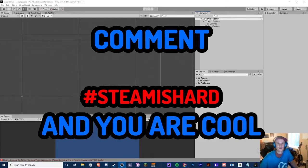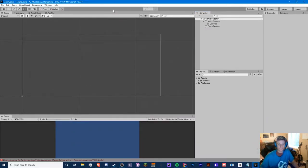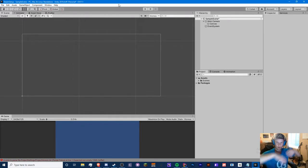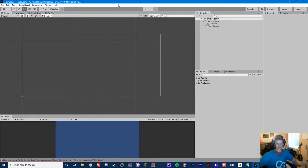Hello guys, CryptoGroundz here. Welcome back to another video. Now this is going to be a little different. So today was supposed to be the Android build video for my idle game tutorial series, but instead I have solved a big hallelujah issue.